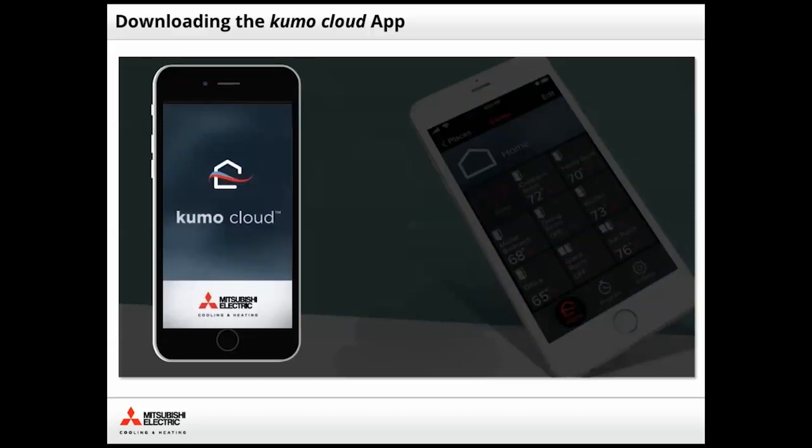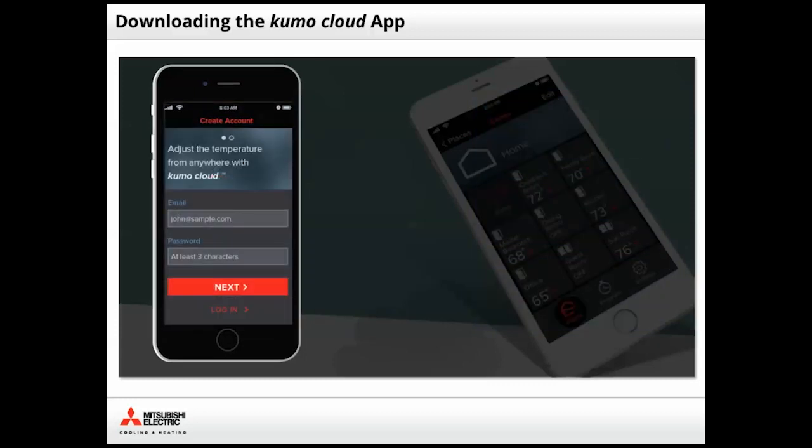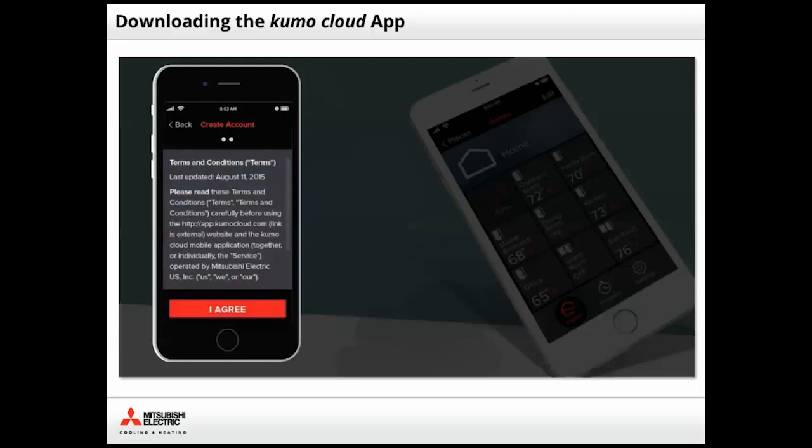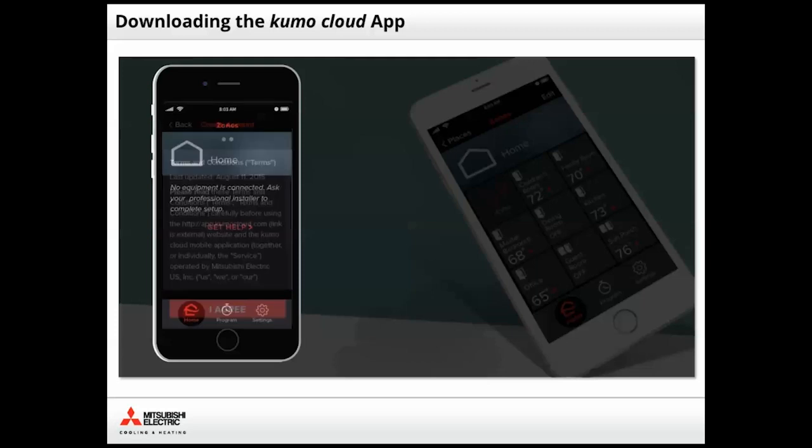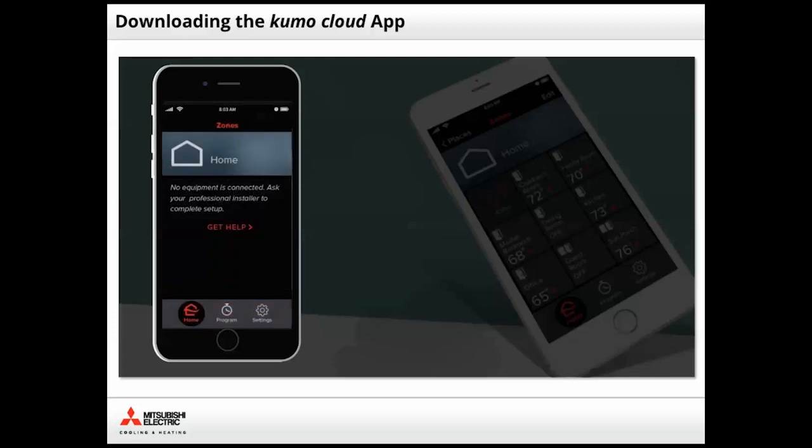Once downloaded, the home screen will appear, followed by the Create Account screen. Here, the owner will enter an email address and create a password. Tapping Next brings up the terms and conditions of use. After the owner taps I agree, the Zone screen will appear. This is where they will receive a message to ask you, the professional, for help to complete the setup.